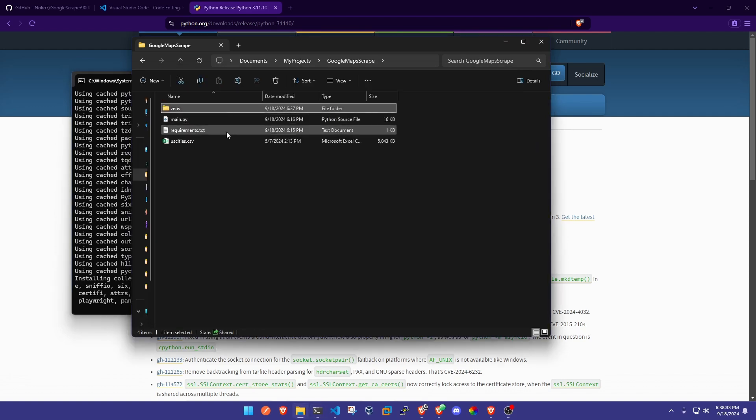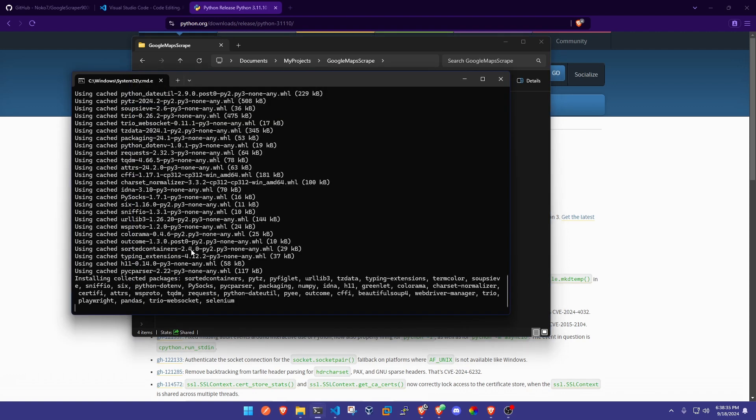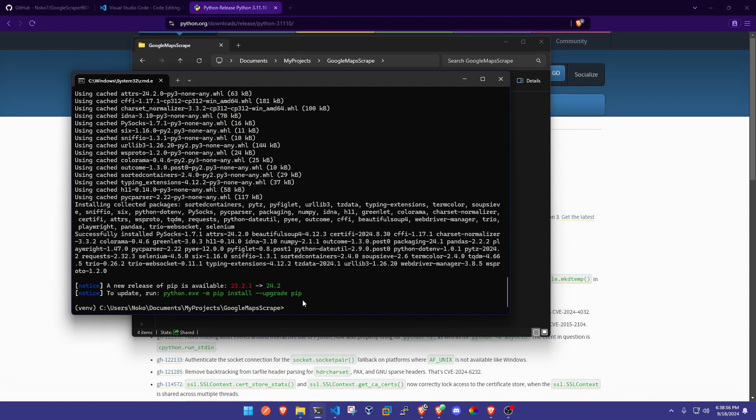This is where all of our repositories and dependencies are going to be for this project. Once that's finished up we're just going to go ahead and run this next command which is going to be playwright install.